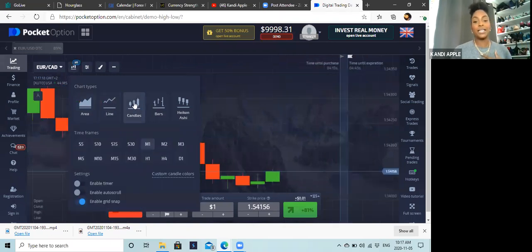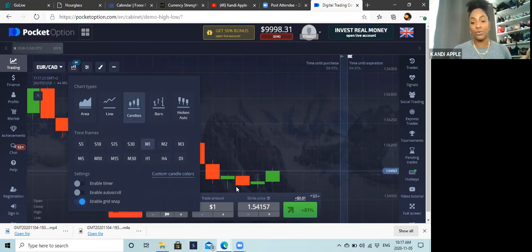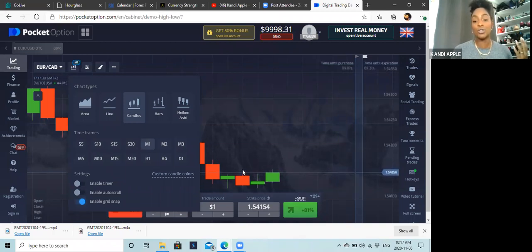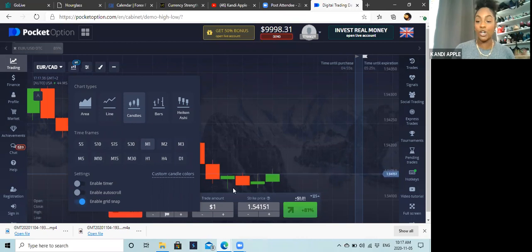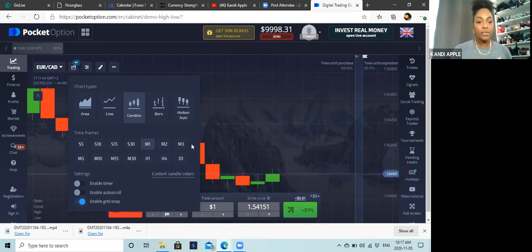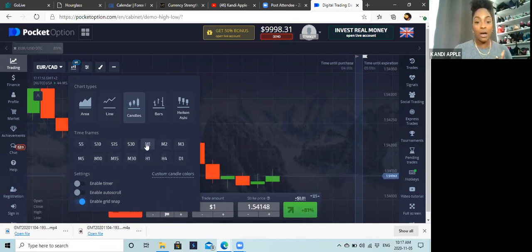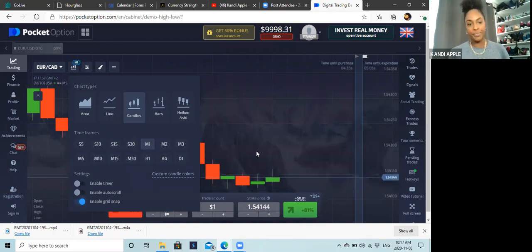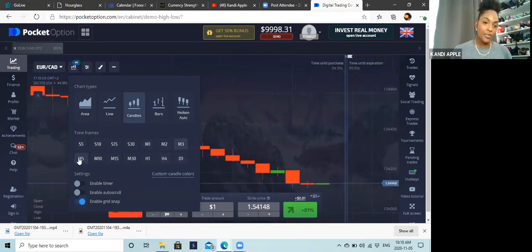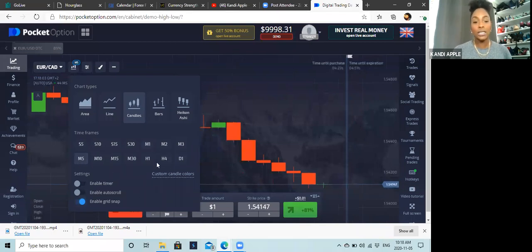Candles show you how the market's moving — you can see hammer pin bars, reversals, and things like that, so you can watch what's going on and decide whether to go in for a trade. Some people also use support and resistance or indicators. Your time frame determines how long each candle lasts. On a one-minute time frame, a new candle appears every 60 seconds. You can also use two-minute, three-minute, or five-minute time frames — totally up to you.